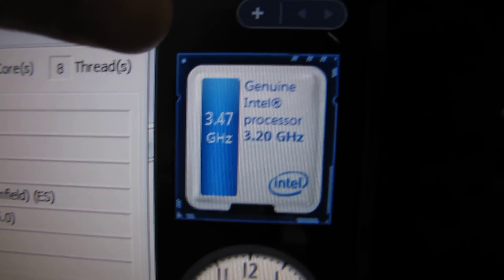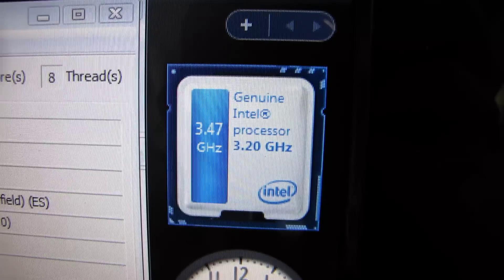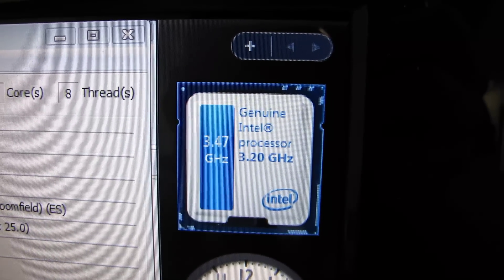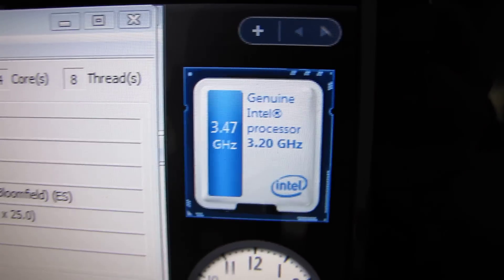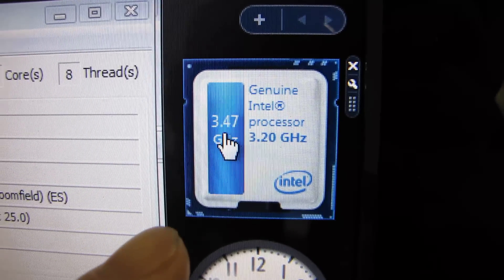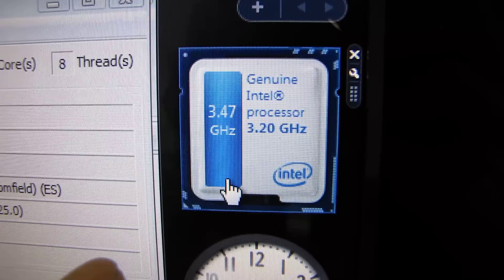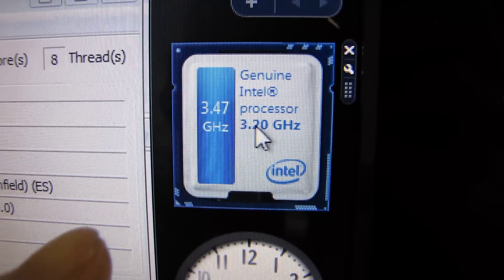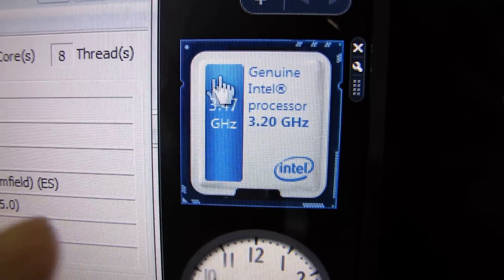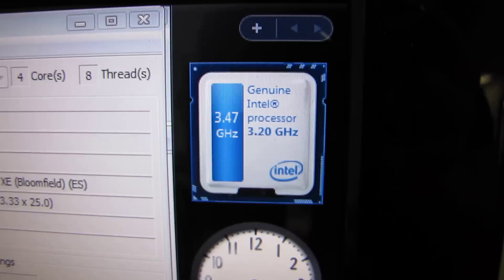If you go over to the Turbo Boost gadget — gadget, not a widget — it is now at 3.47 gigahertz and the blue bar is all the way to the top. So that's a 3.2 gigahertz processor boosted all the way up to 3.47 gigahertz on that single-threaded workload.